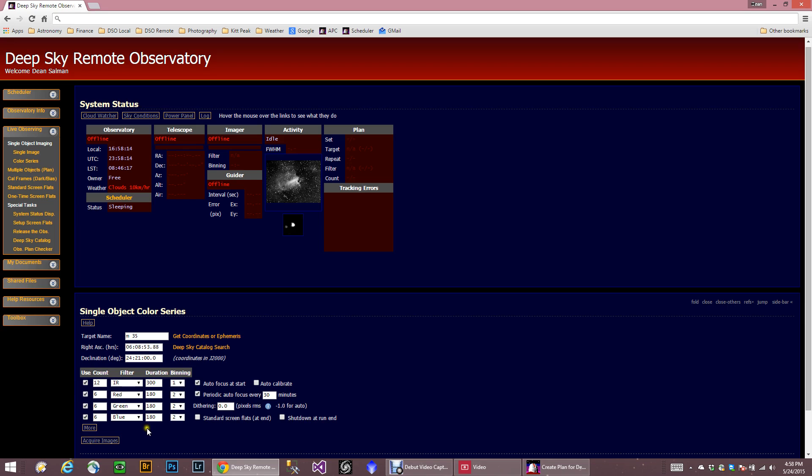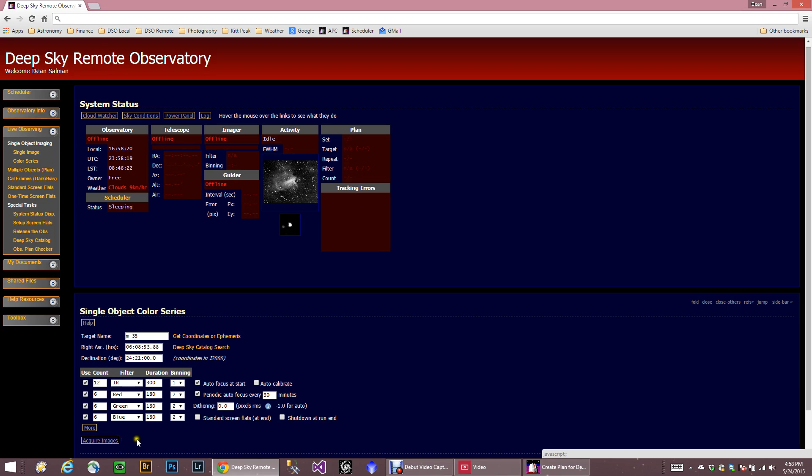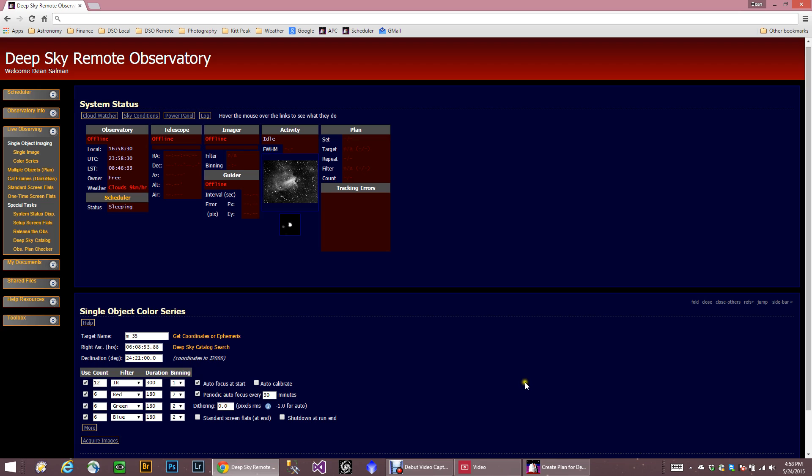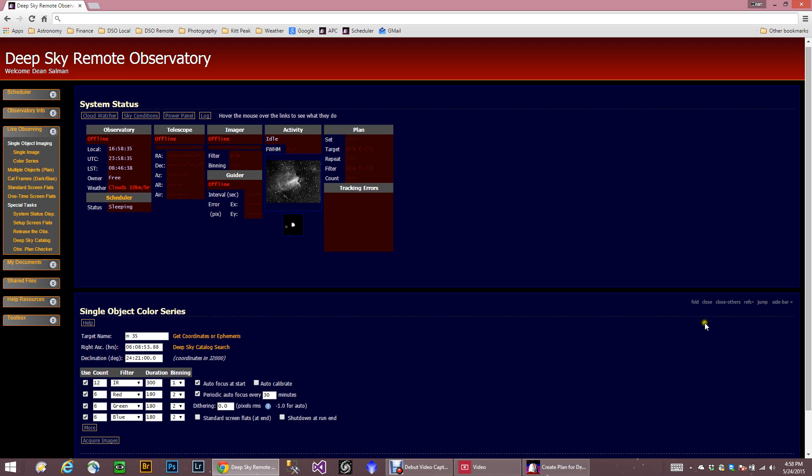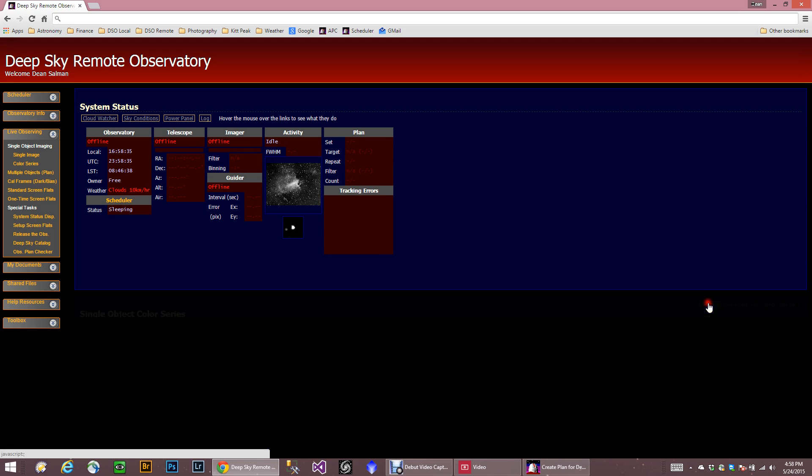So again, once I hit Acquire Images, it will go ahead and start the run. Now, it actually would not start the run. It will wait until it gets dark. So you could actually click on this now and run. Now, I'm actually using version 8, which is kind of a pre-release. But this is pretty much going to be the way it is.